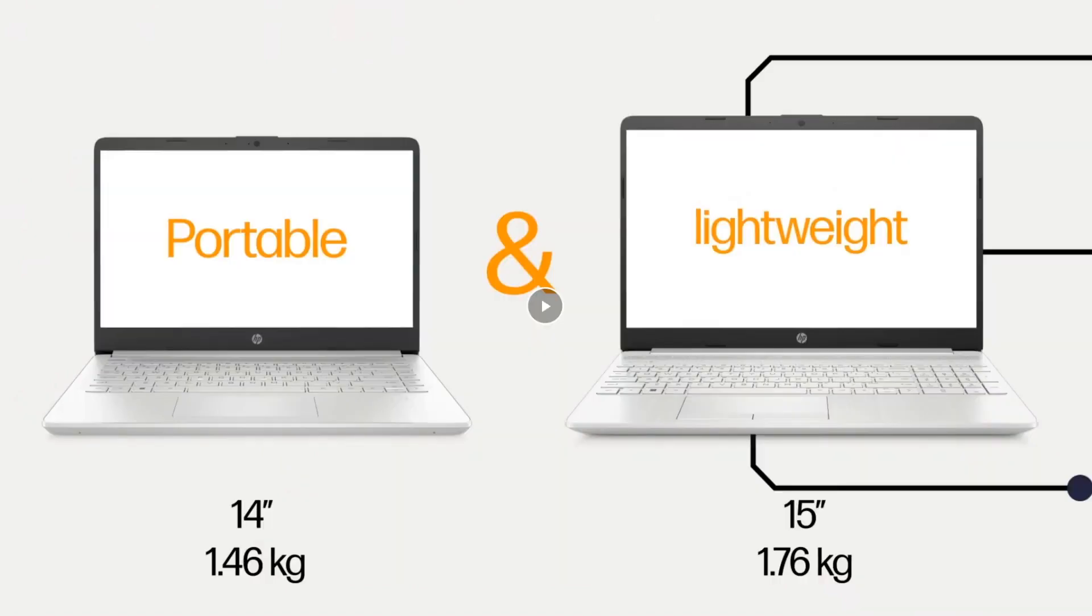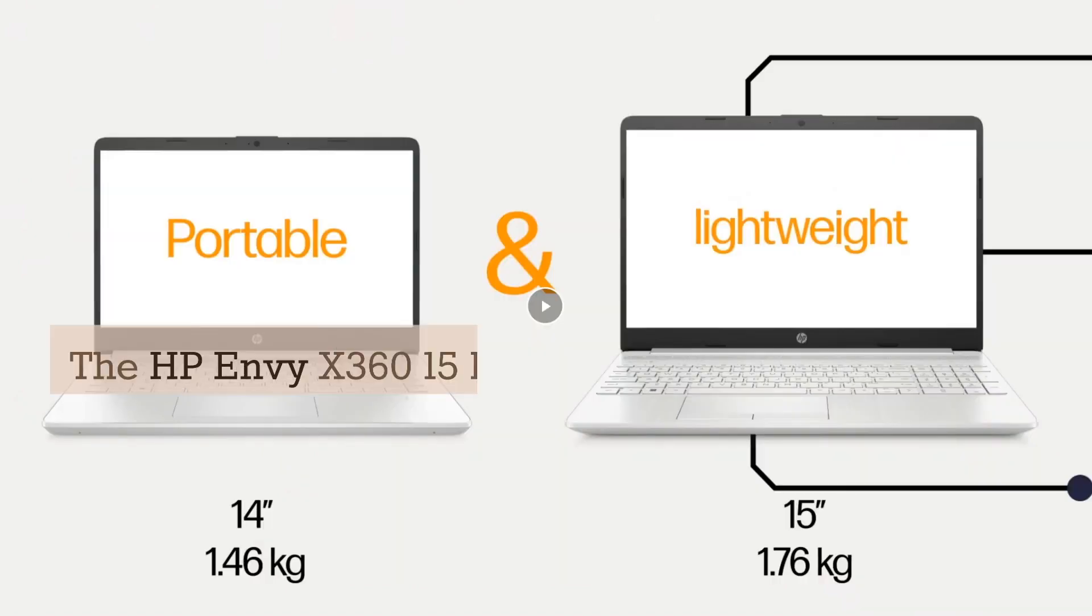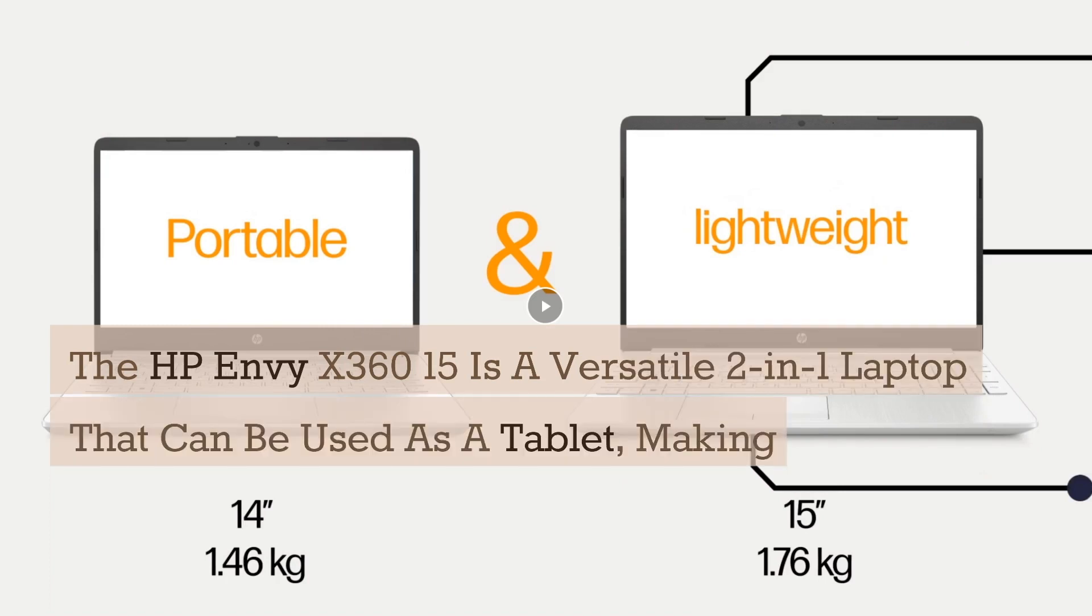The HP Envy X360 15 is a versatile 2-in-1 laptop that can be used as a tablet, making it a convenient option for users who want both functionalities.